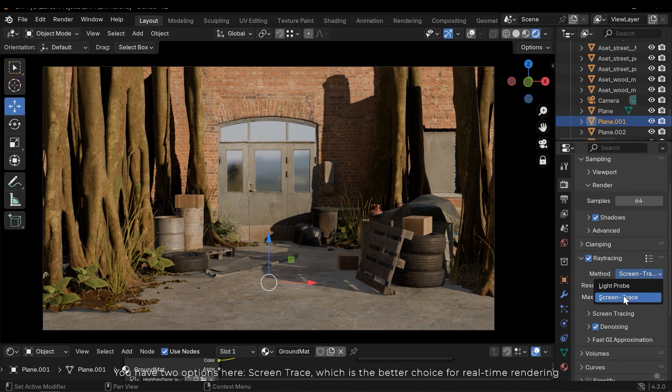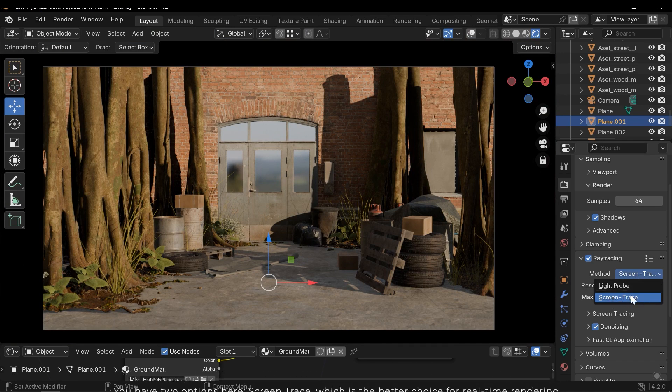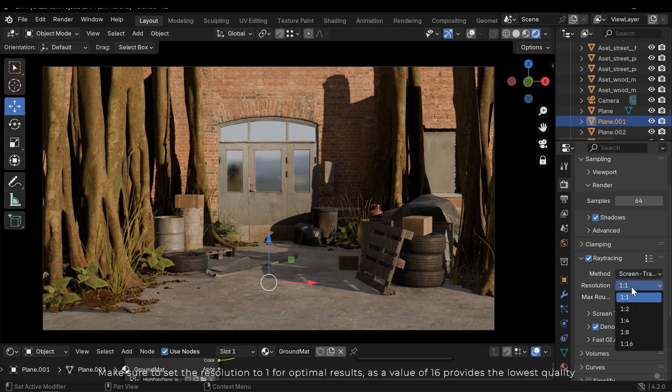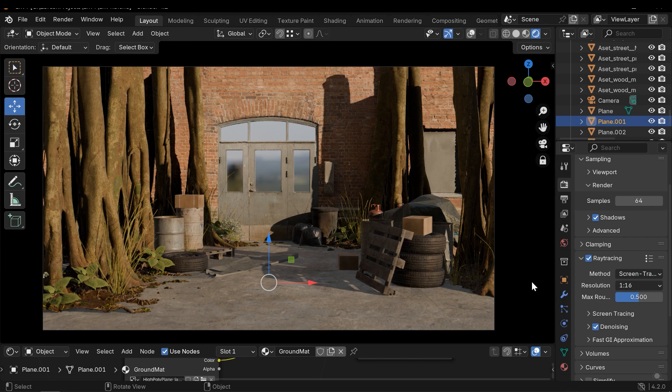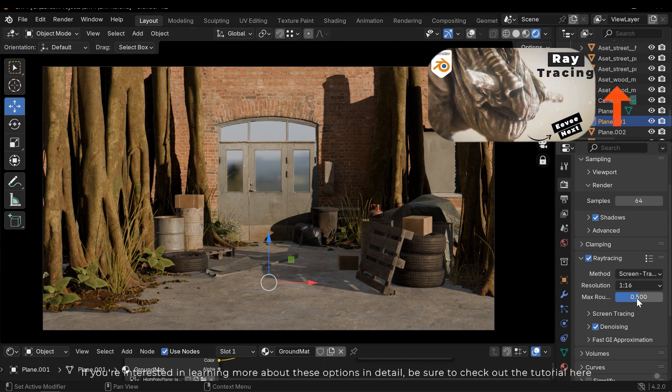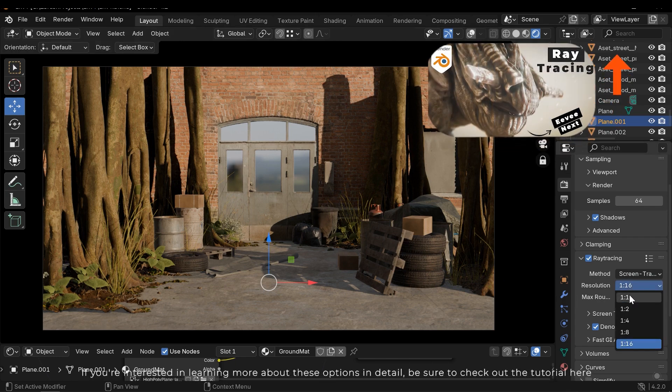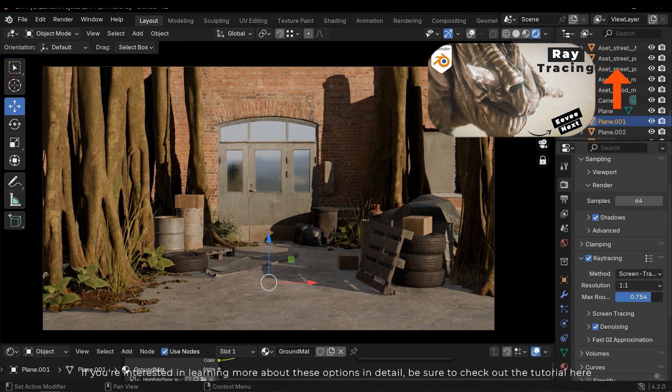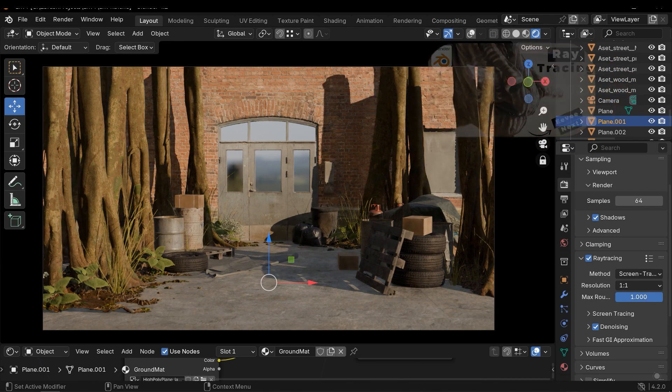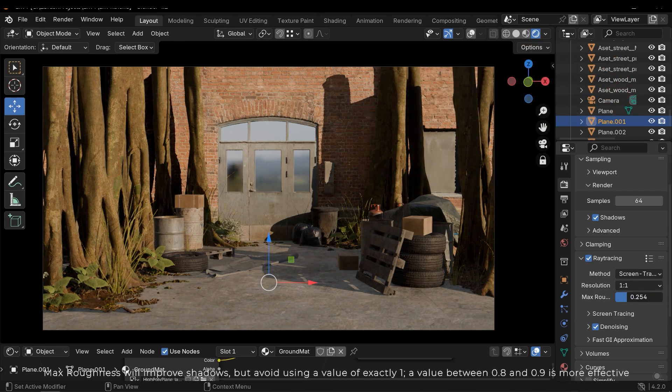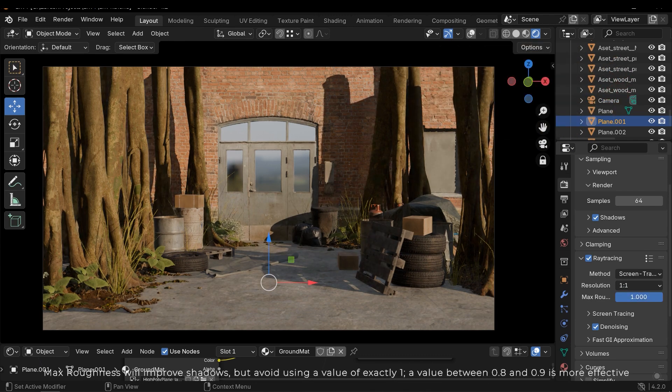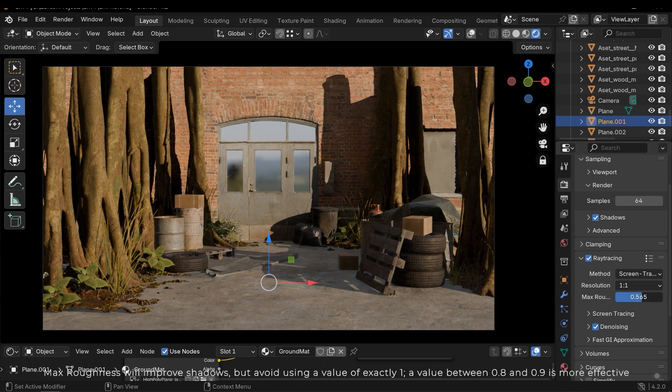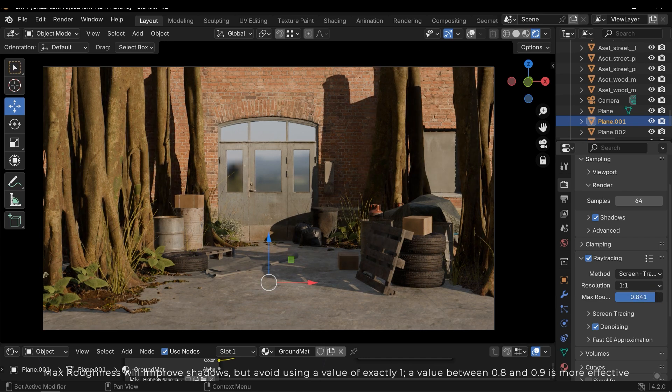You have two options here. Screen trace which is the better choice for real time rendering. Make sure to set the resolution to 1 for optimal results, as a value of 16 provides the lowest quality. If you are interested in learning more about these options in detail, be sure to check out the tutorial here. Max Roughness will improve shadows, but avoid using a value of exactly 1. A value between 0.8 and 0.9 is more effective.